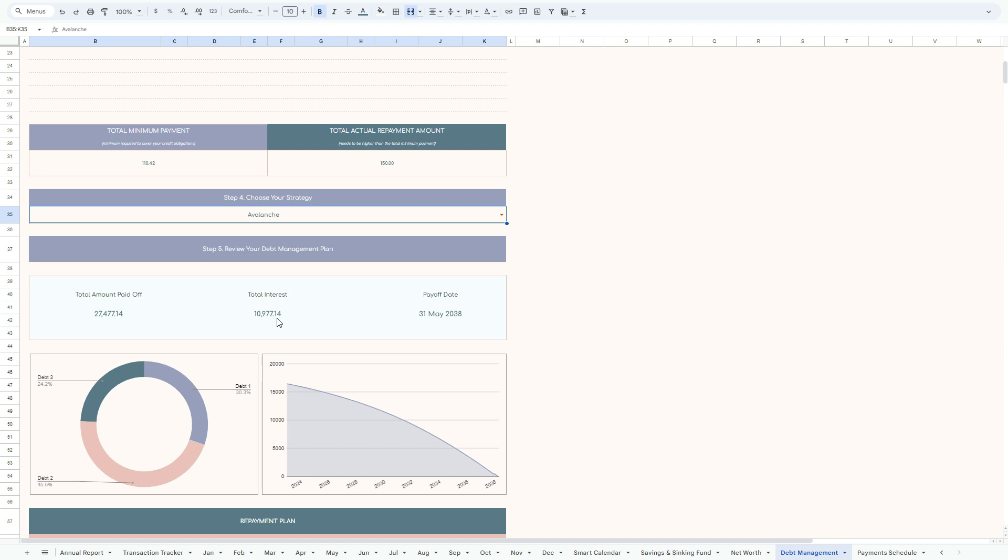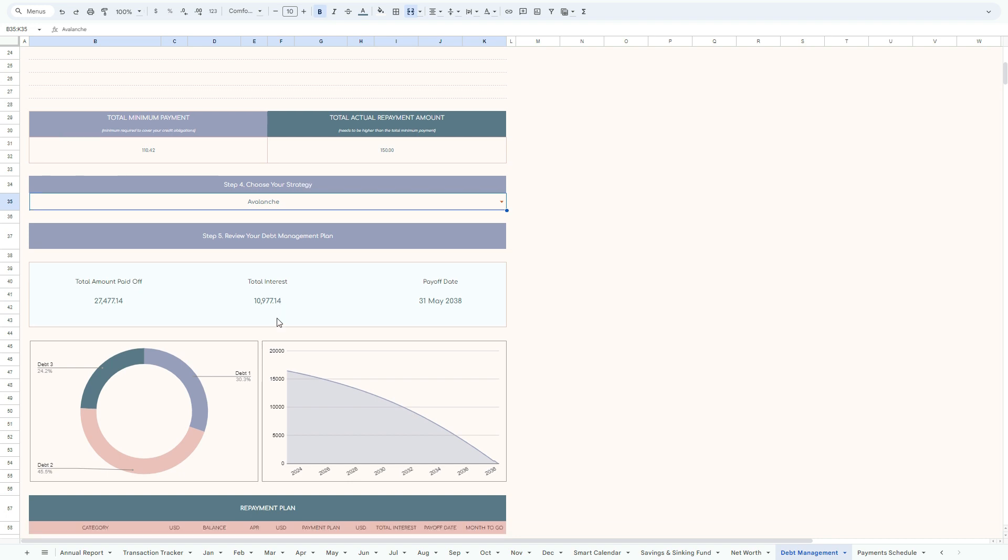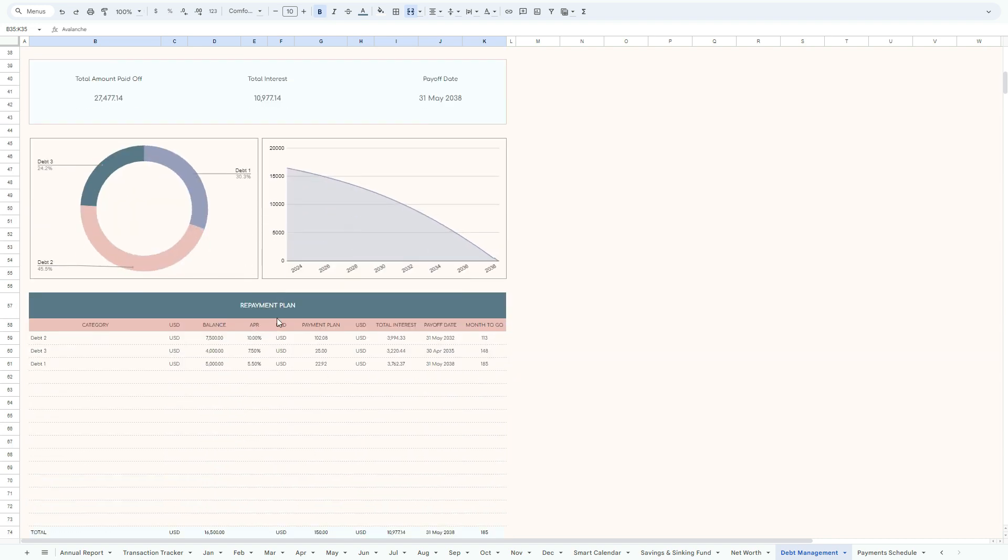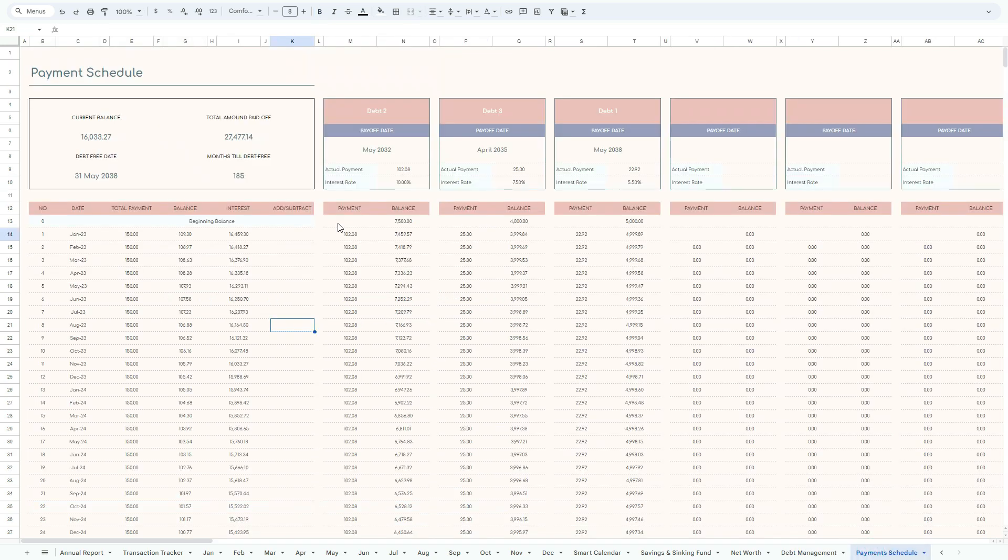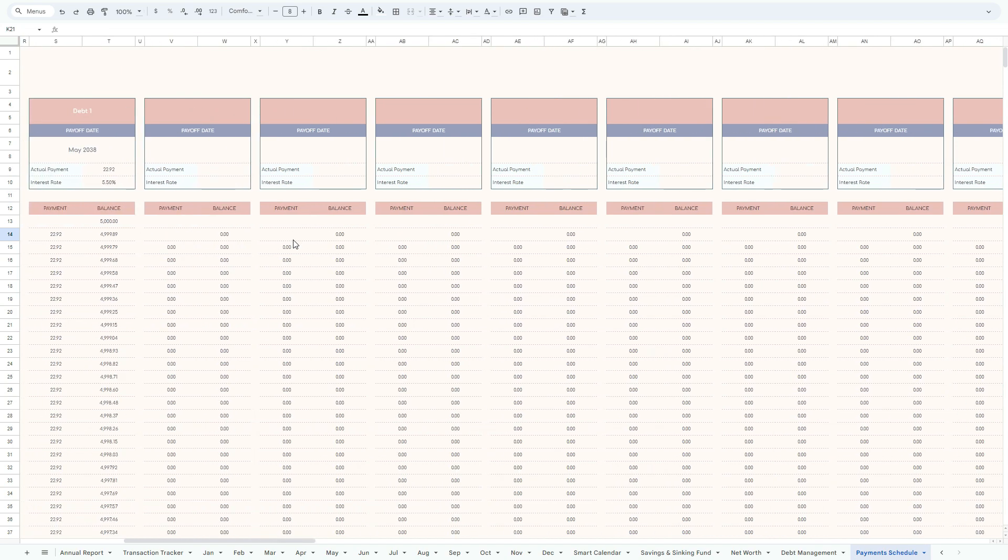Then you'll have the repayment plan, and this is again just to show you how and when, payoff date, how many months to go, depending on each debt. And what that debt number two will be cleared first, then we go to the debt number three, and debt number one is the last one.